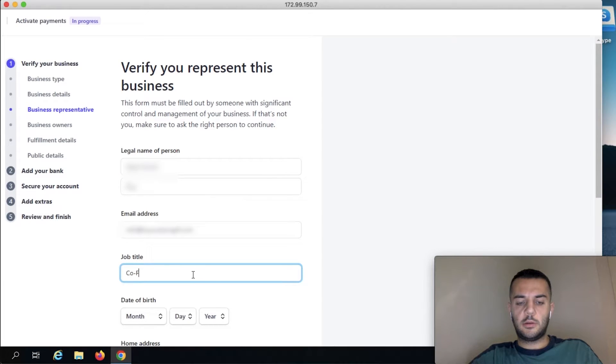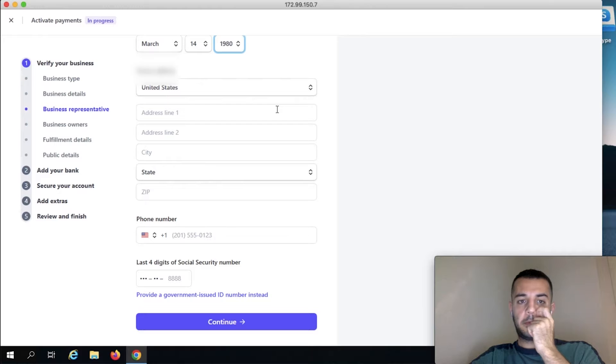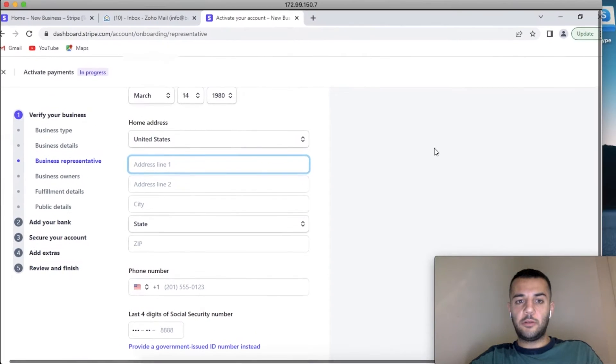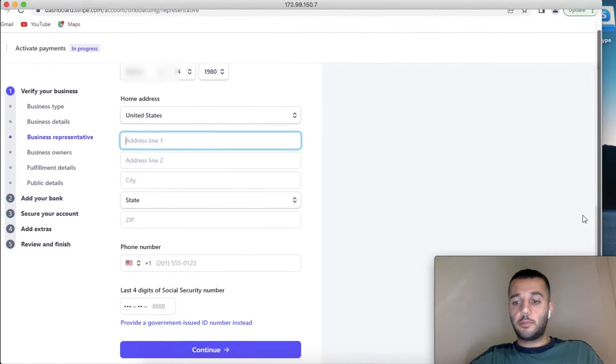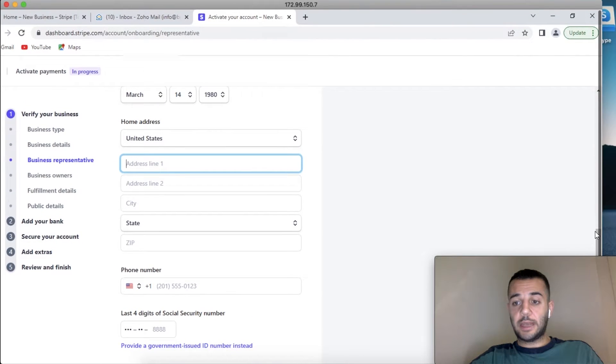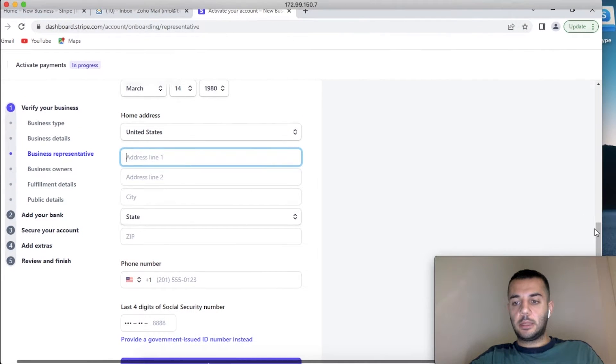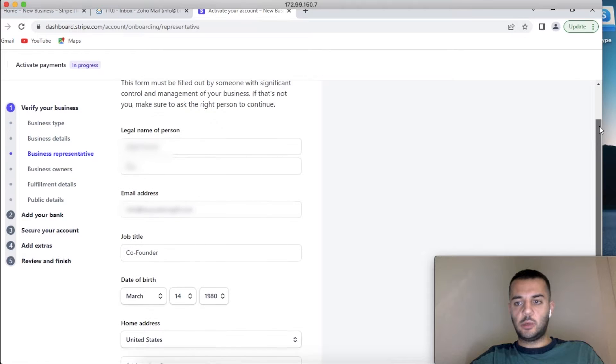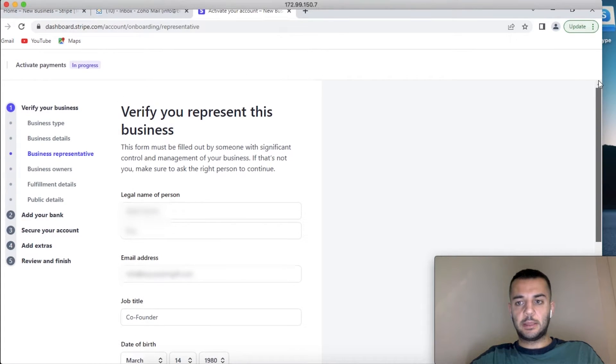And for the home address, I need you to put your business address again—not your home country address. But since you do represent your business and you are based in the US, put the same address.